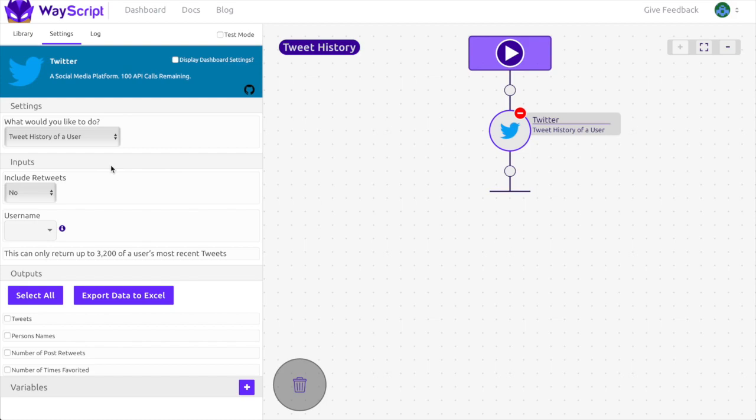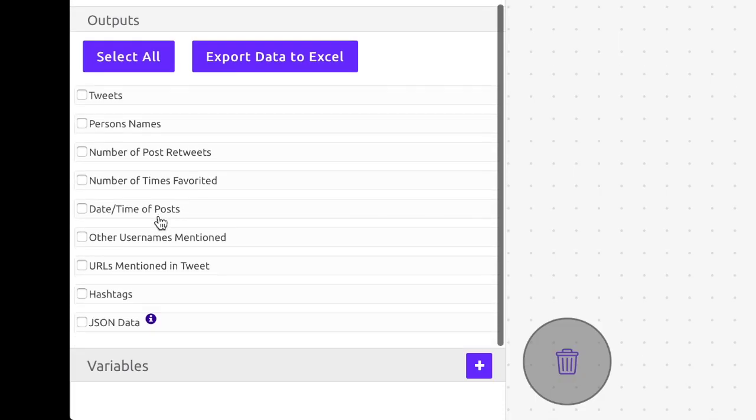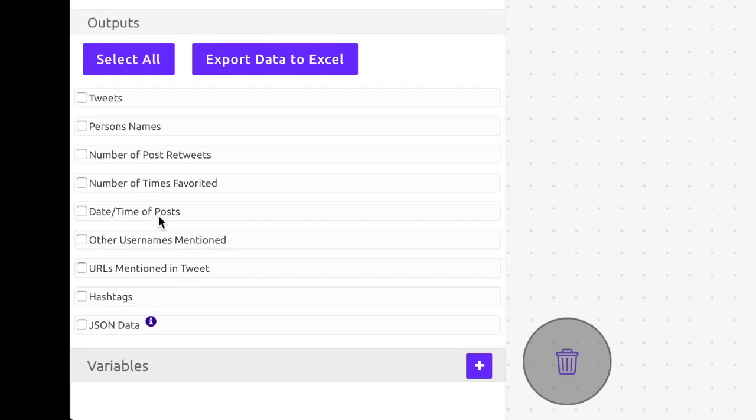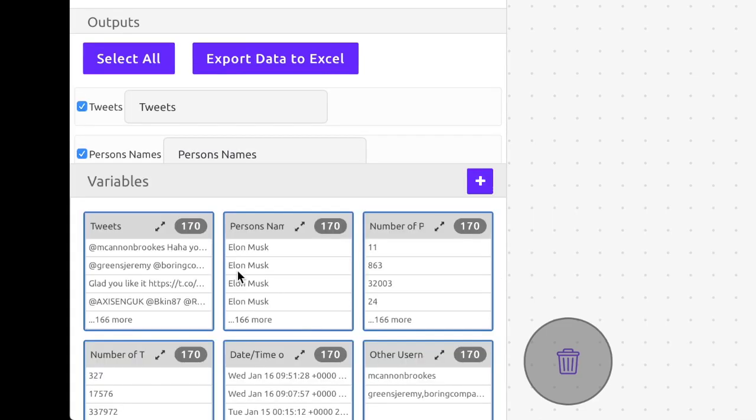I want the tweet history of Elon Musk, so I'm going to go ahead and enter his username. In the output section, you can see all the data associated with a user's tweet history. For example, you can get the text of a tweet, the hashtags used, and so on. I'll go ahead and select all these outputs.